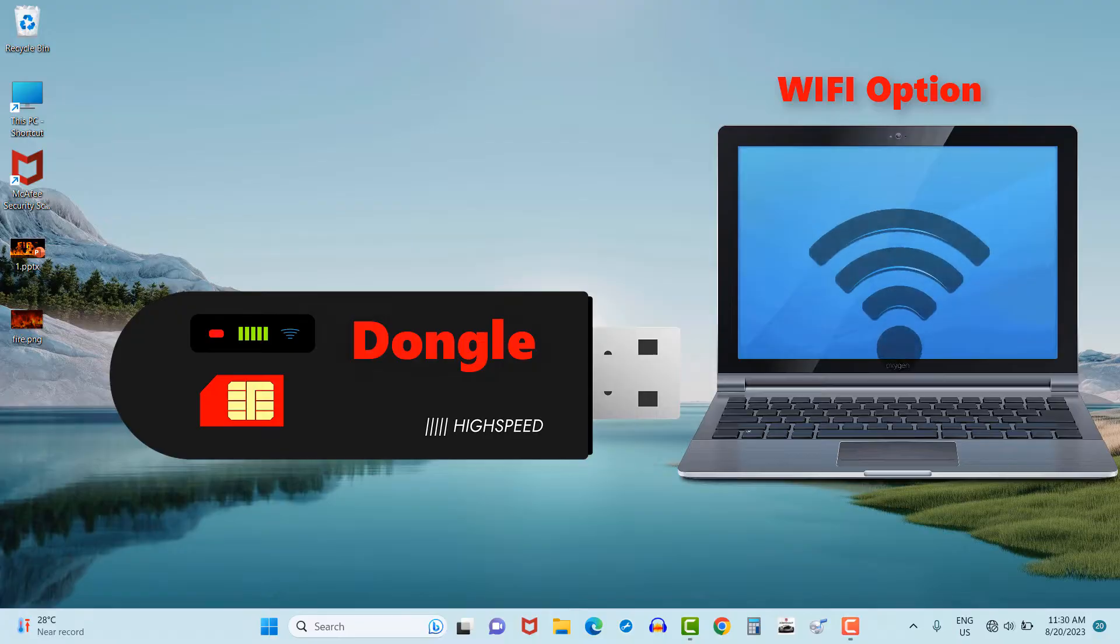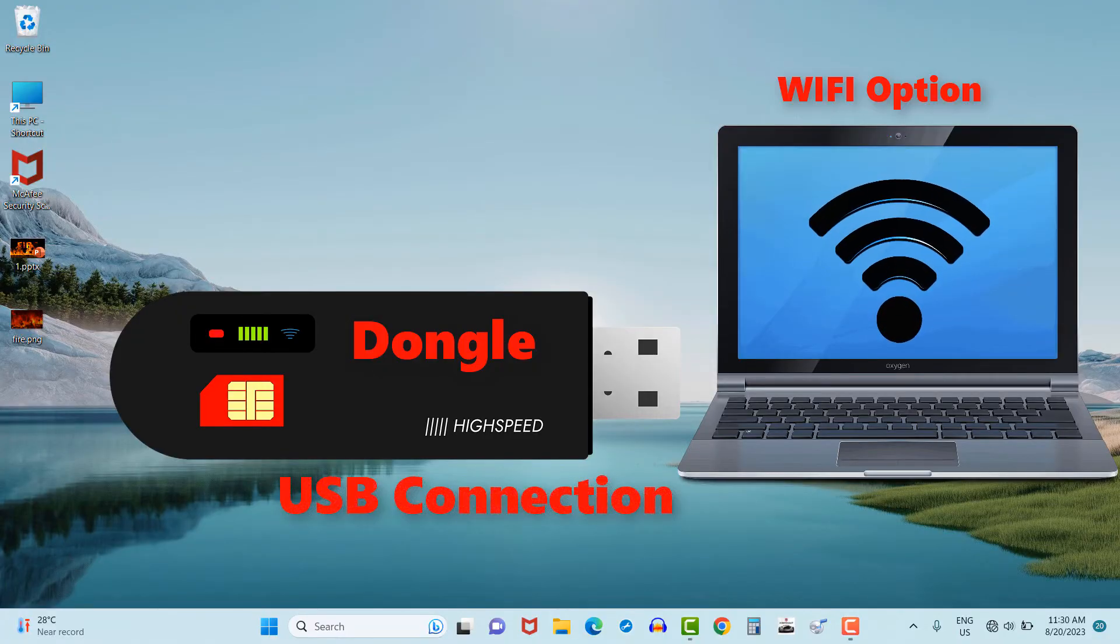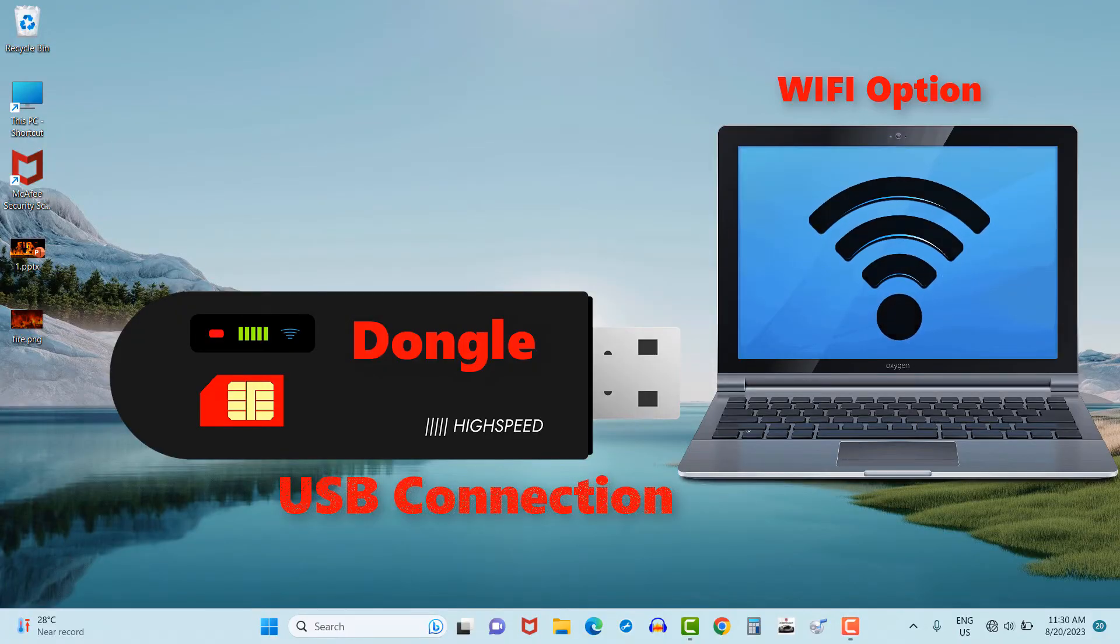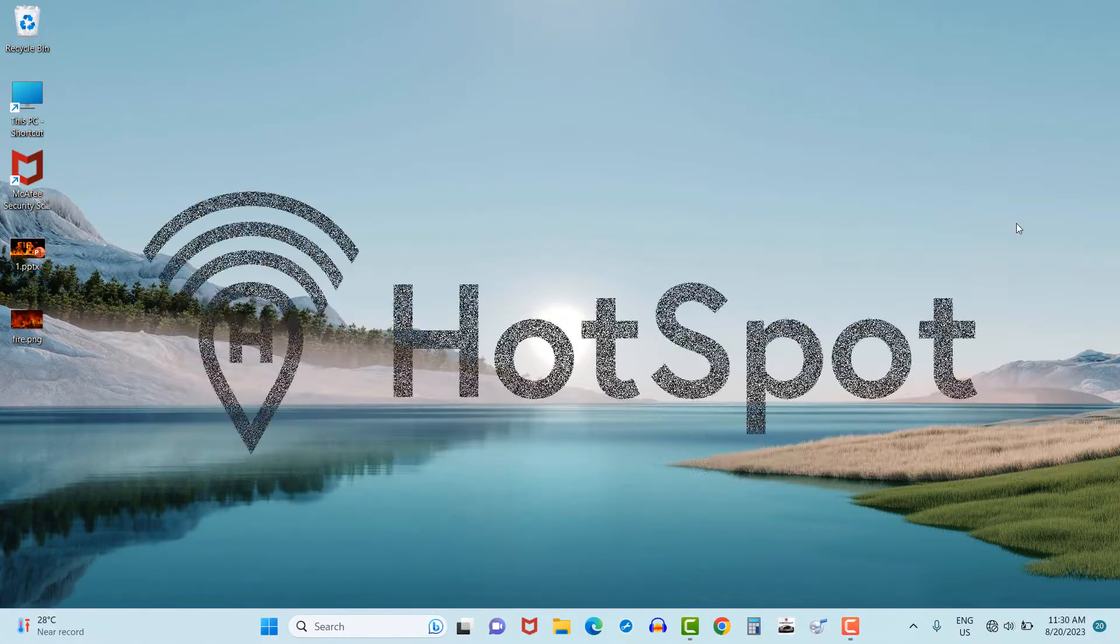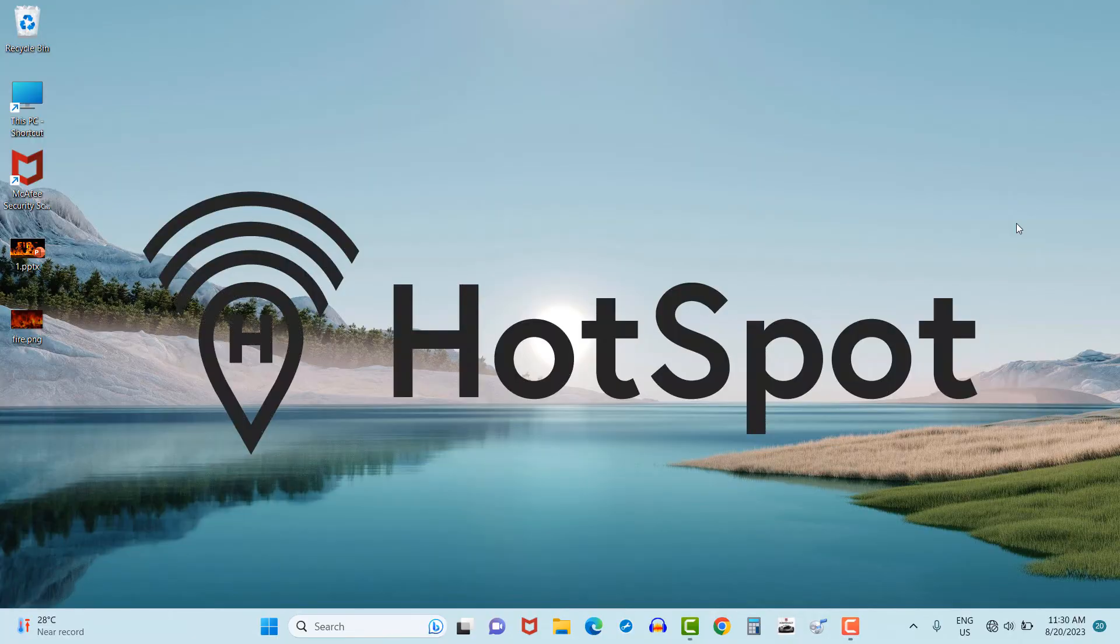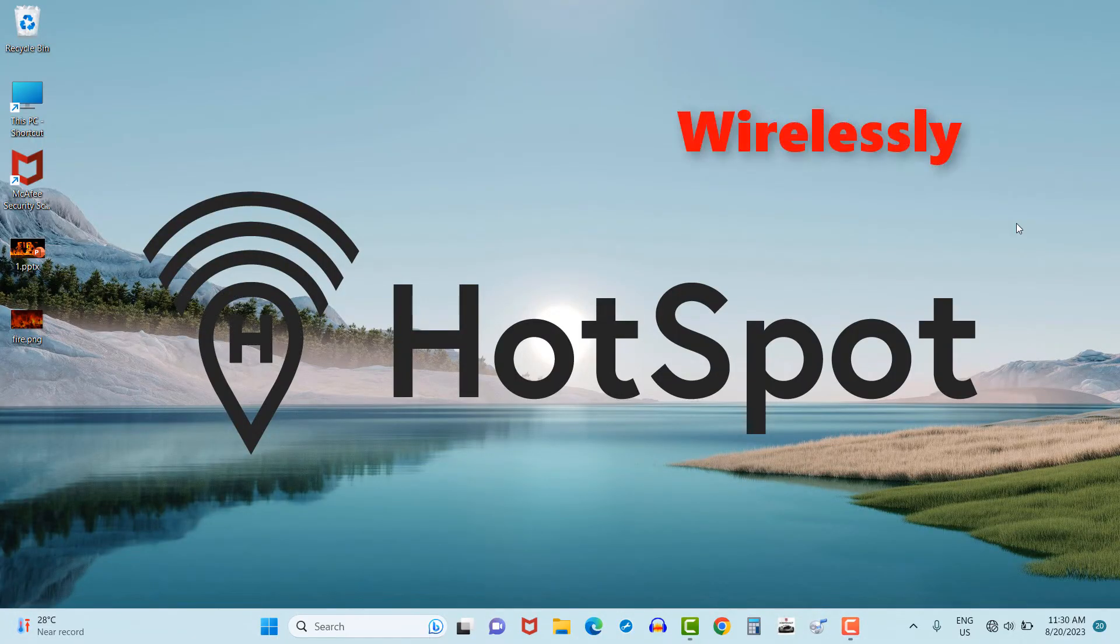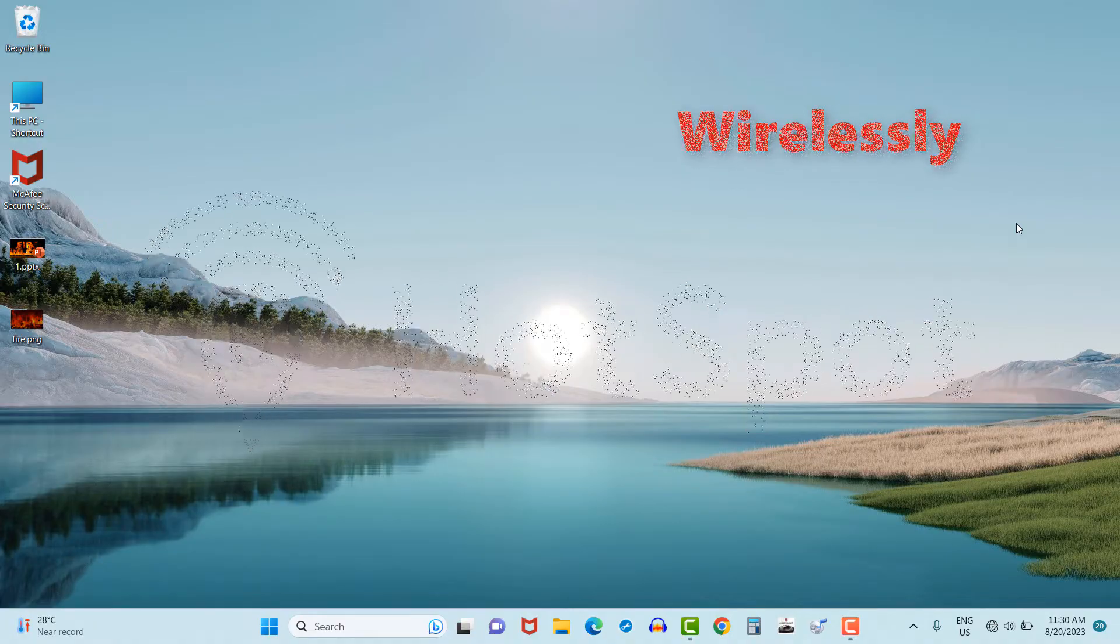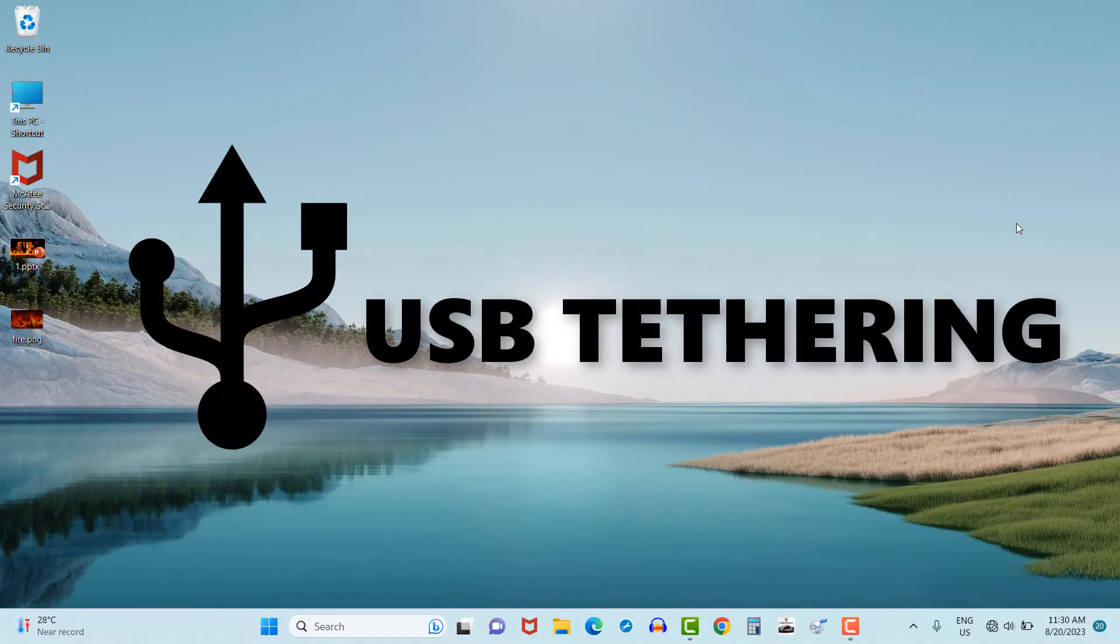Another one is hotspot by using mobile data, in which mobile data is being used wirelessly in PCs or laptops. One more method is USB tethering. Friends, this method I will explain a little later in this video, so stay tuned.